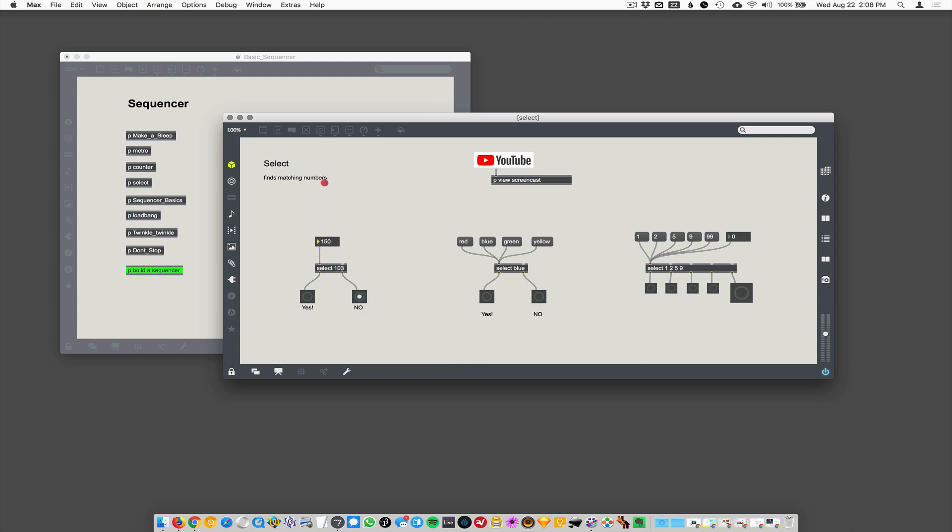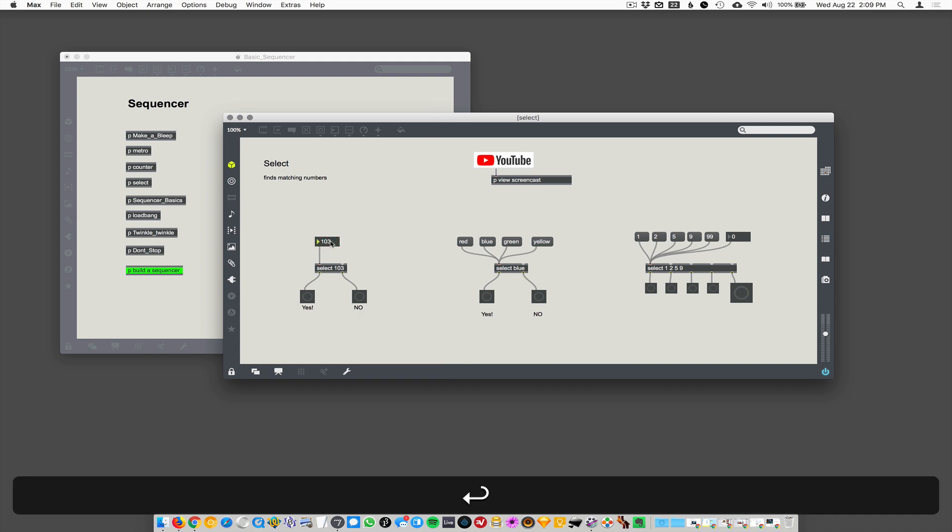So if I scroll all the way up to 103, let's see if it does it. There we go. So 103, it said yes, that is 103.